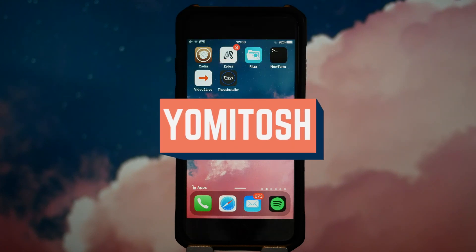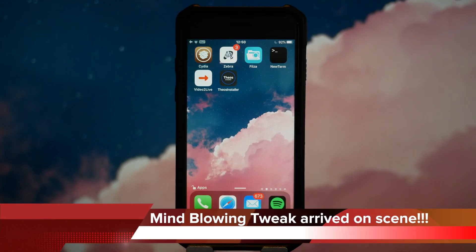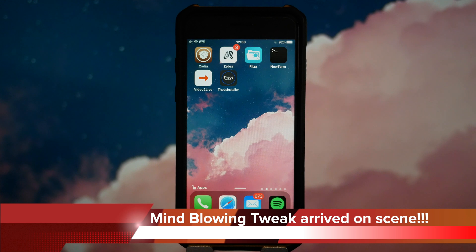How's it going guys, Yamitoshi here and this just in, a new tweak has arrived to the scene and it's mind-blowing.